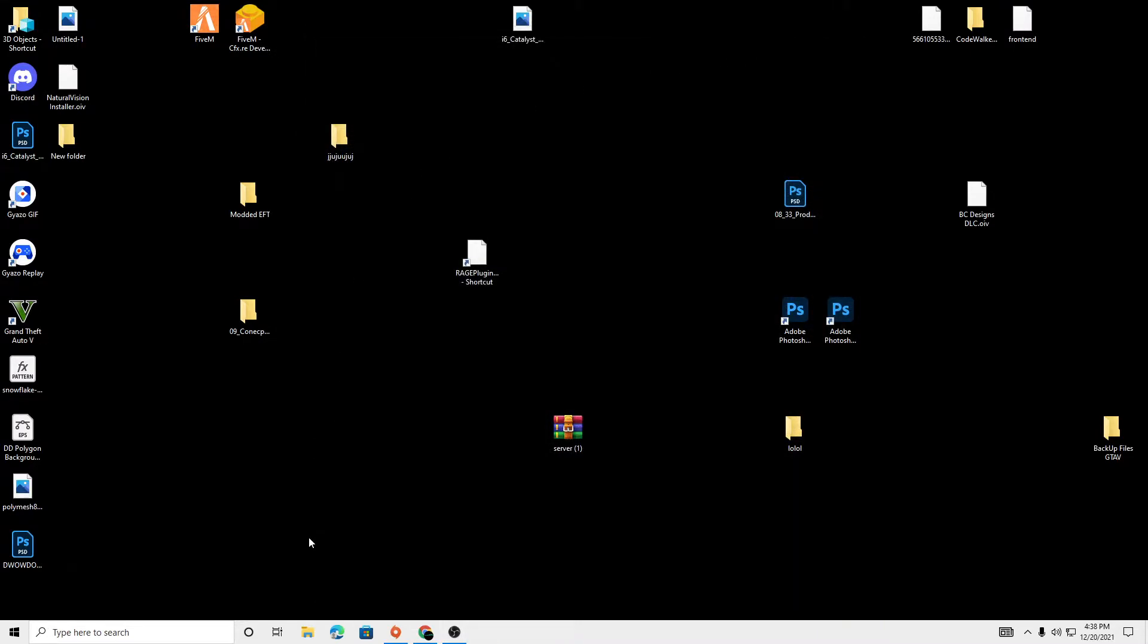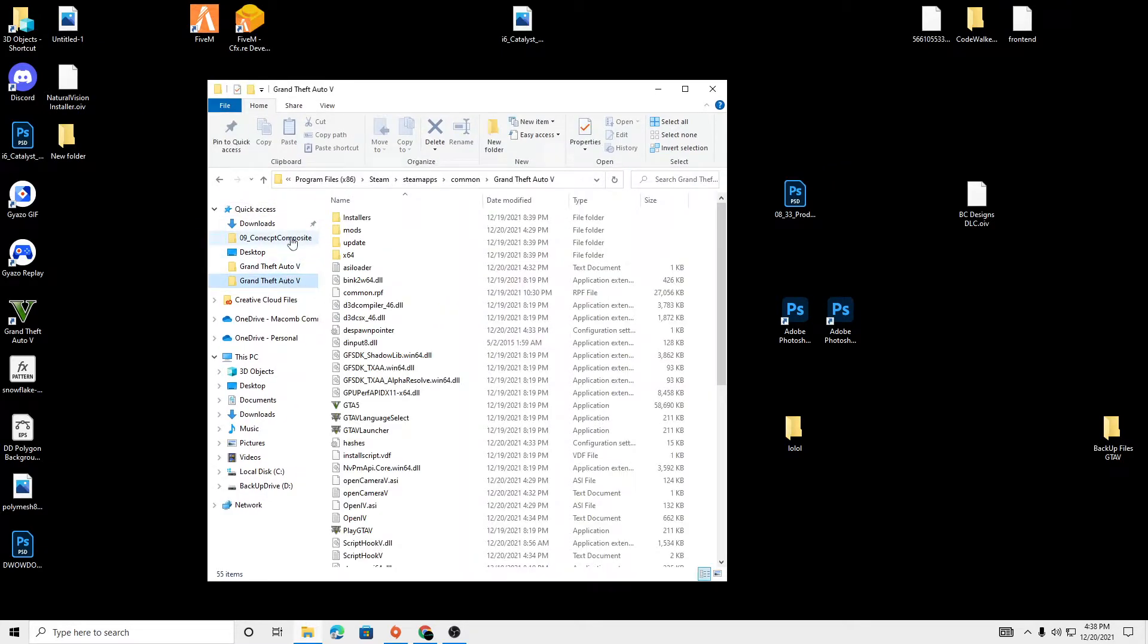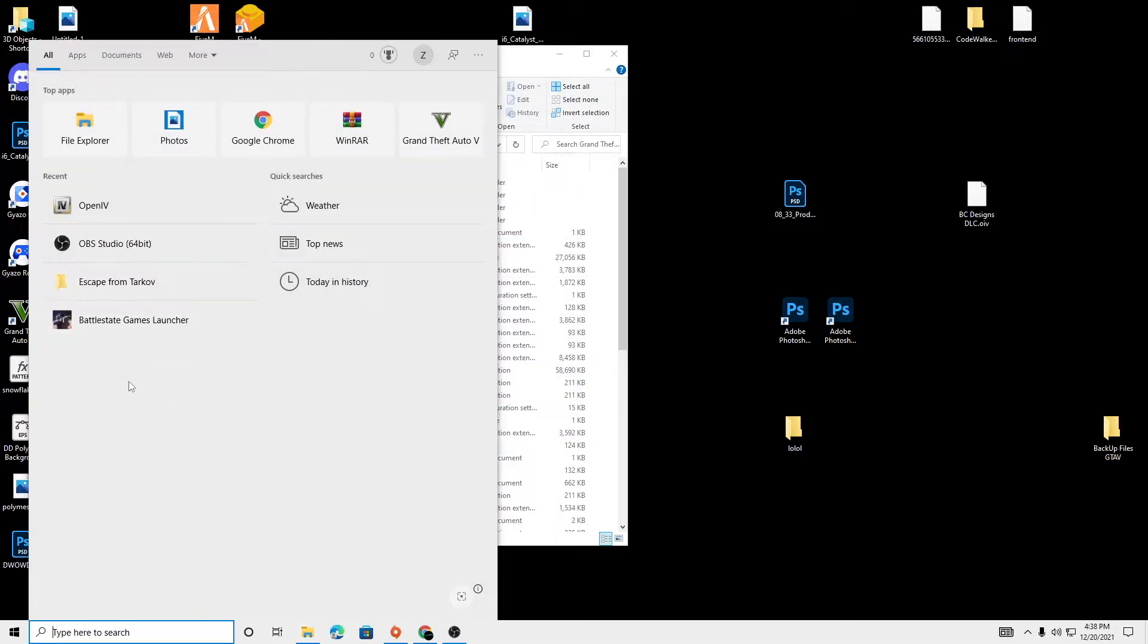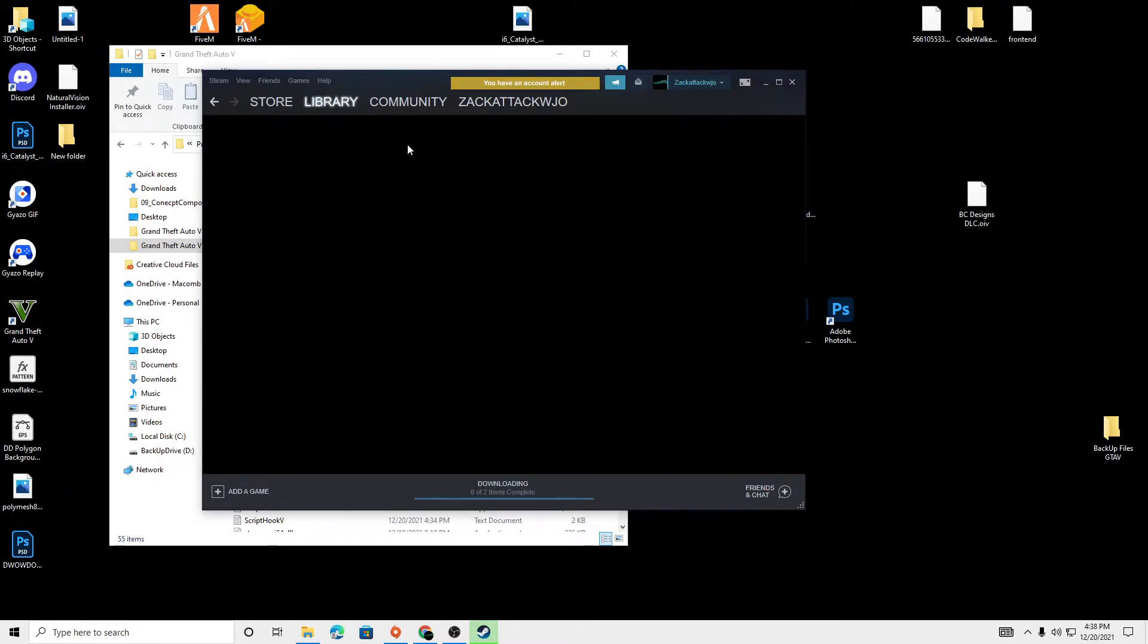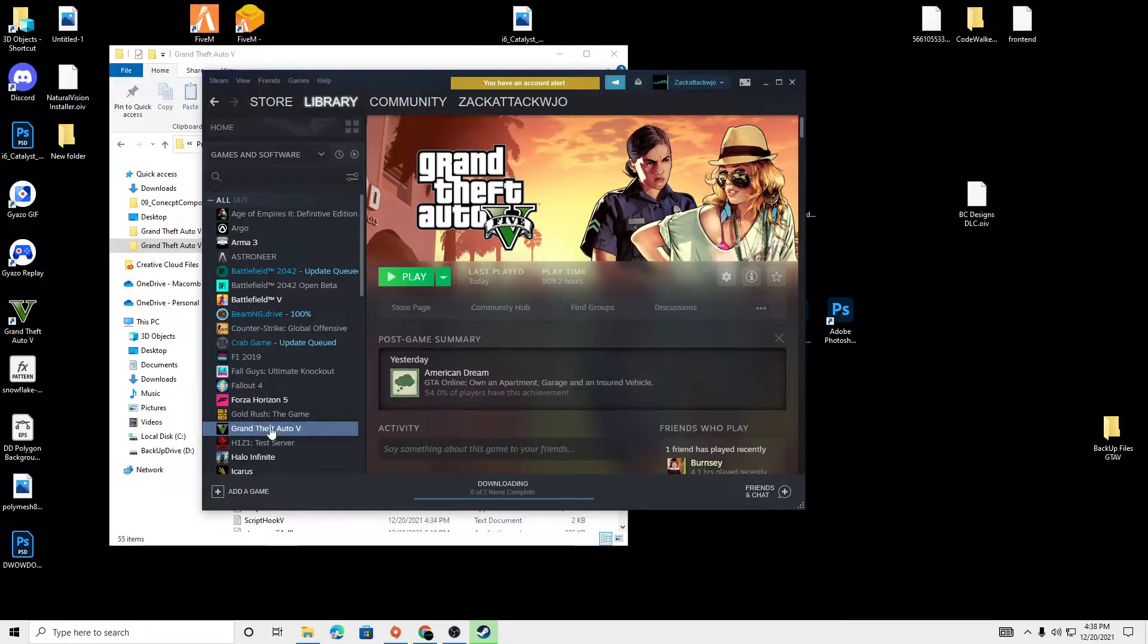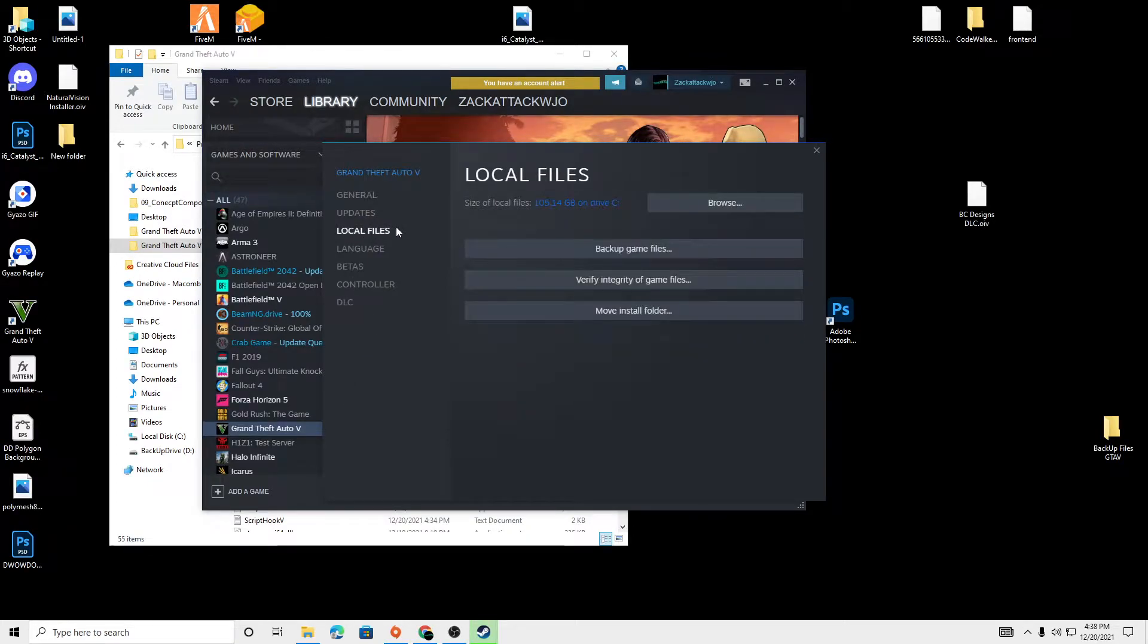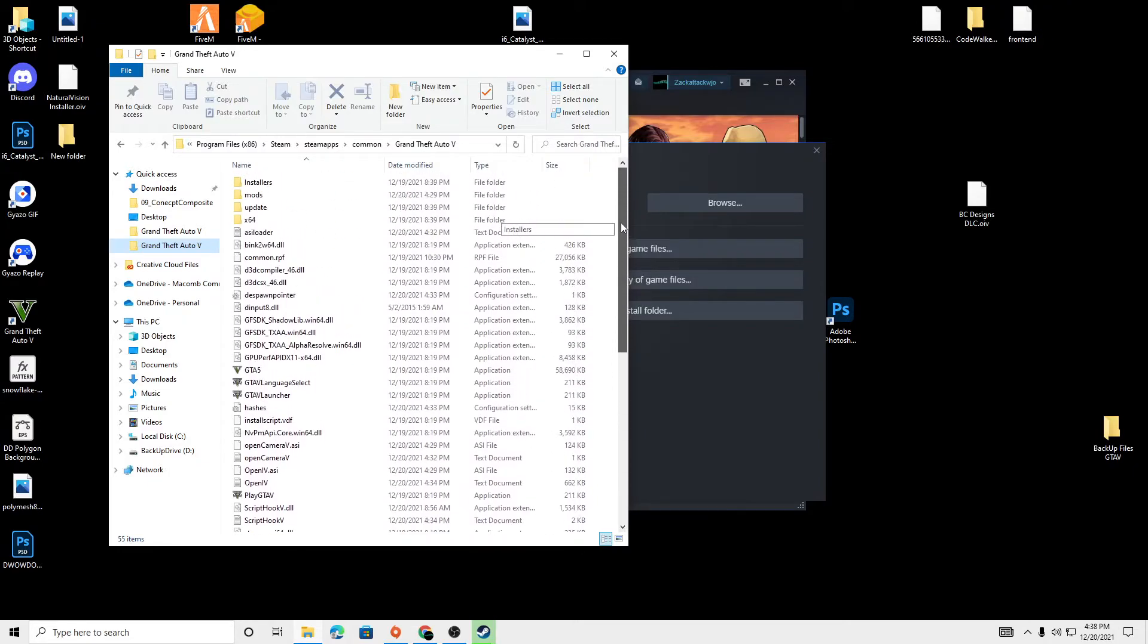And then we are going to open up our Grand Theft Auto directory. If you guys do not know where your GTA directory is, let's open up Steam because that's where I have it downloaded. We're going to go to our library, then go to Grand Theft Auto, right click on it and go to properties. Then we're going to go to local files and click browse. And then this will show you your Grand Theft Auto directory.